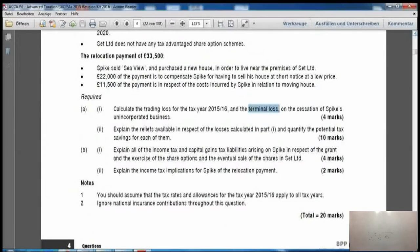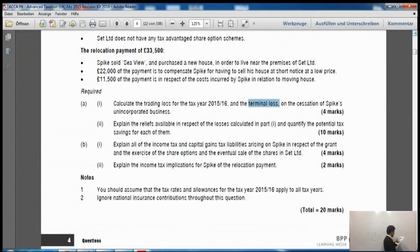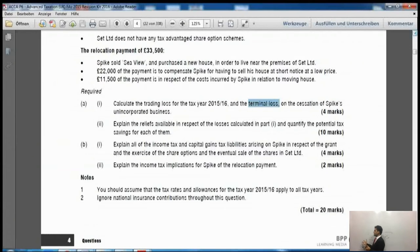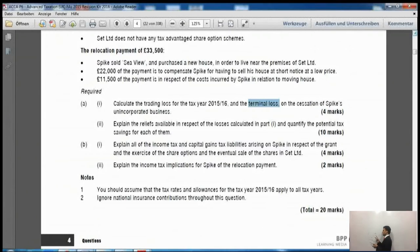The requirements say: calculate the trading loss for tax year 2015-16 and the terminal loss. So the examiner is asking for both losses. We have two losses to deal with: one is the trading loss, and the other is the terminal loss.